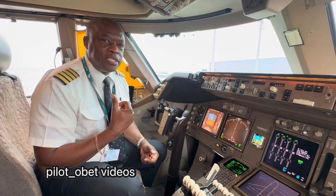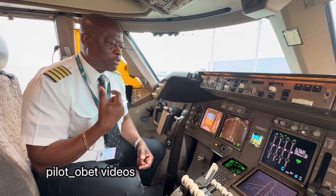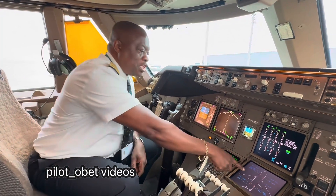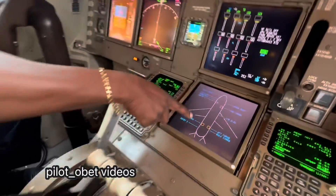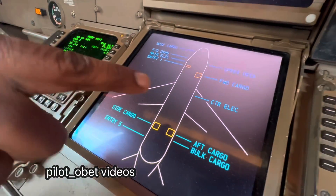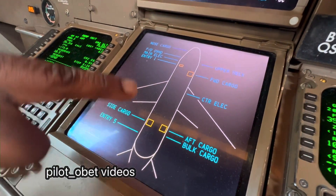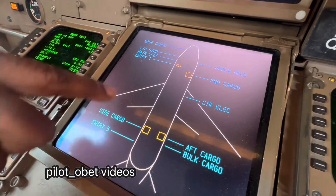We're still loading the airplane right now and we've got all these doors open here as you can see. They're loading the aircraft at the moment, so the doors are open.